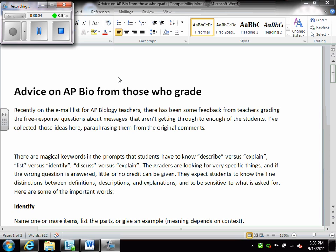On the AP exam, just for general information, there will be four free responses. Free responses are basically long answer questions. So you will have 90 minutes to do these four free responses. Prior to that 90 minutes, there is a 10-minute reading period, and I will go over later in the podcast what to do in that reading period, because you shouldn't just be reading.